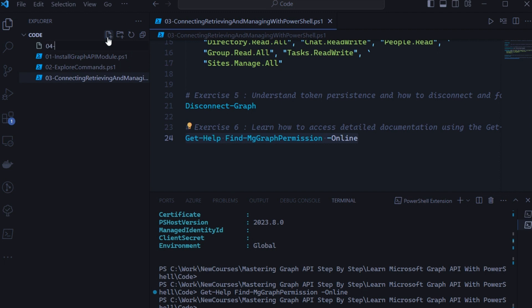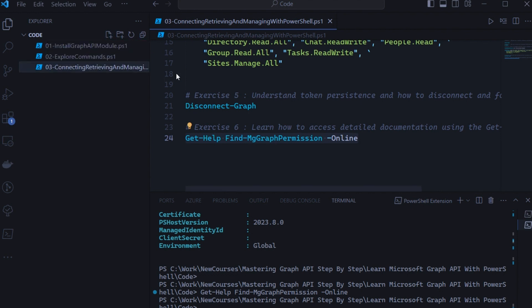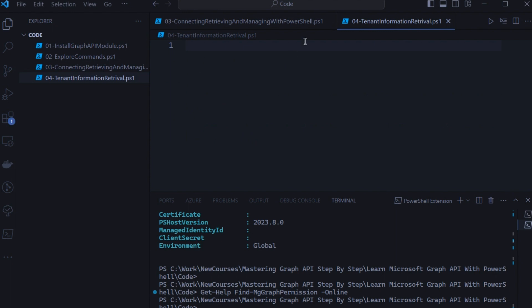Click on file, give a name called tenant information retrieval.ps1. Now the file gets created. Let's write the code to perform all the four tasks which we have discussed.